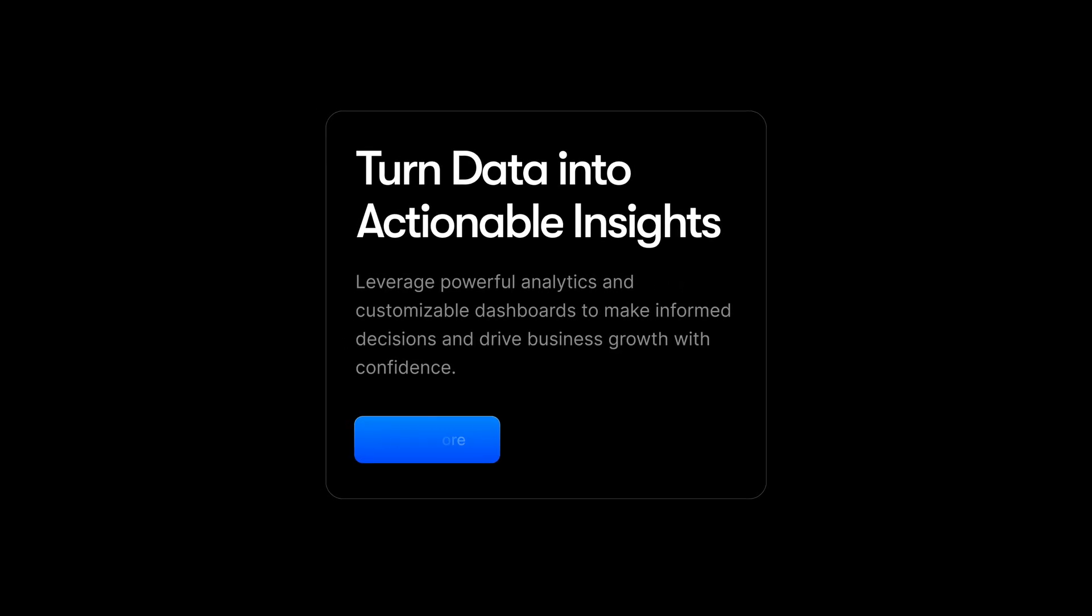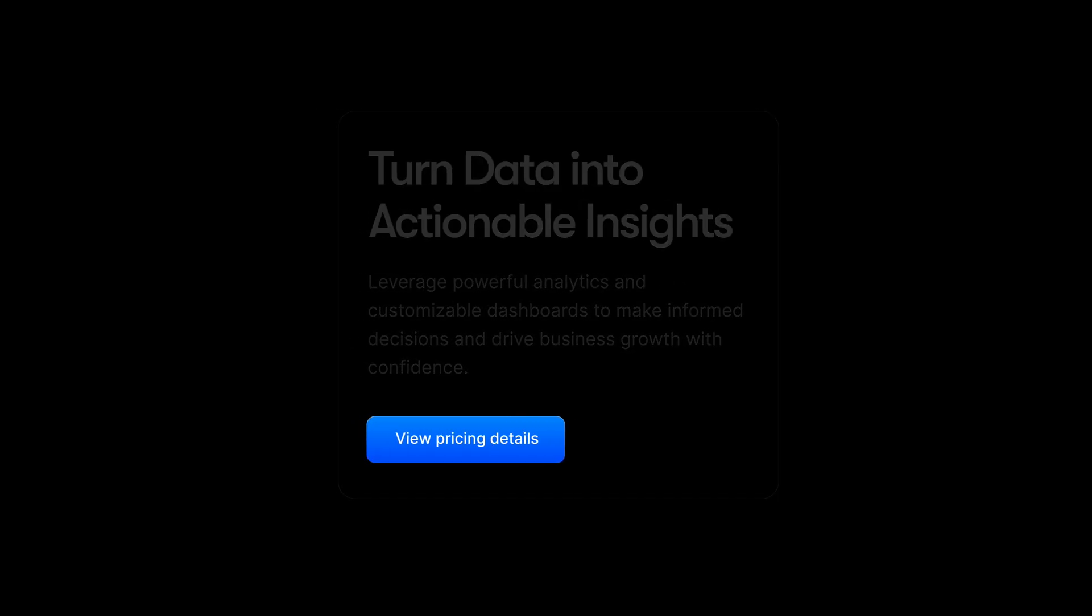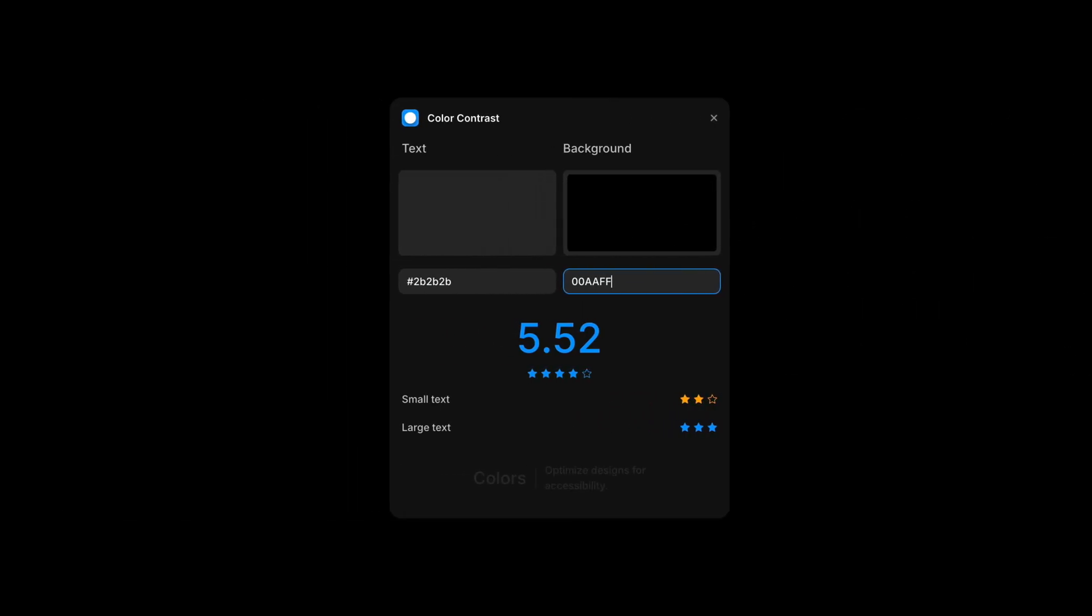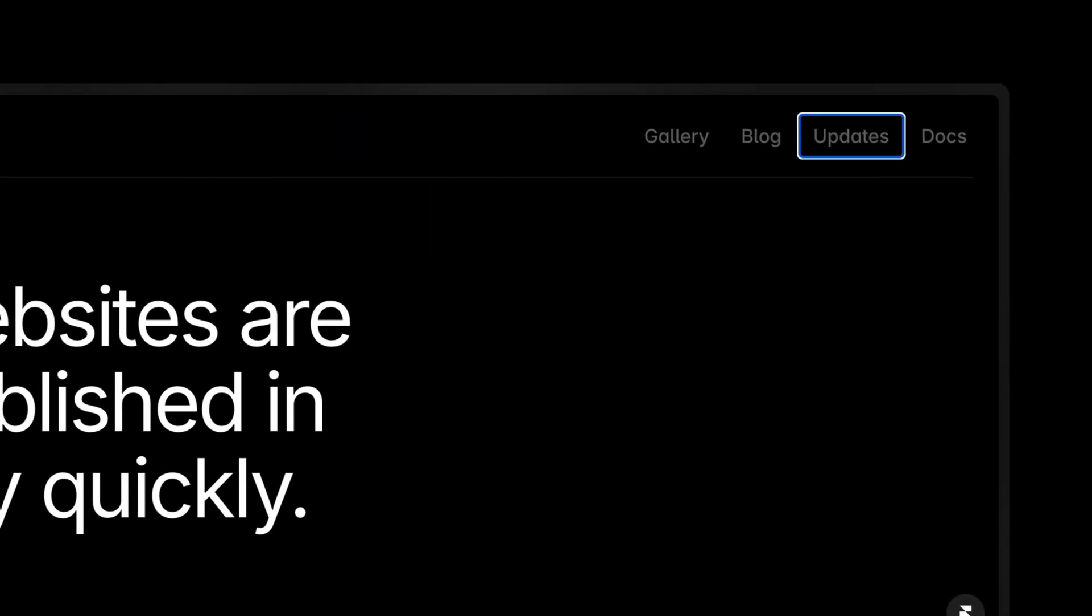Number seven, basic accessibility. Add clear, actionable labels to buttons, check color contrast, and make sure everything works with a keyboard.